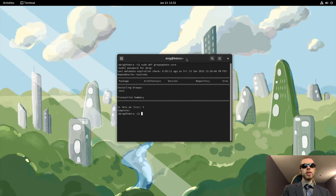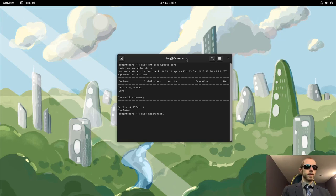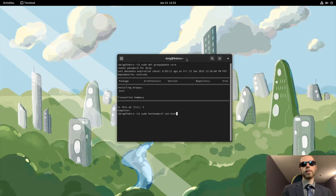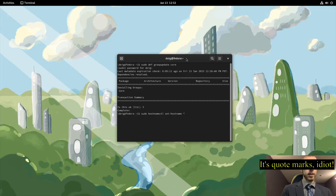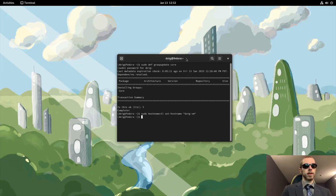We will also be changing the hostname of our machine. So that would be sudo hostnamectl, set-hostname and then whatever it is. It will be in parentheses. So for example, I'll do doig-vm. And just like that, the hostname has now been set.